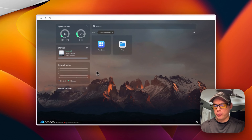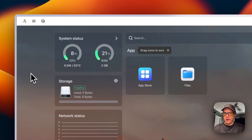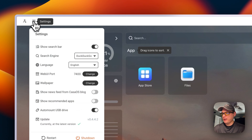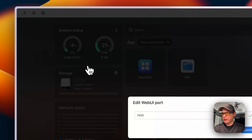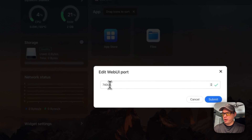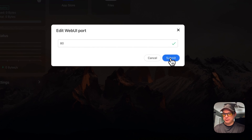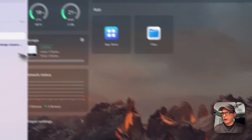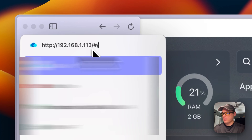Now I'm going to show you how to do it in the UI. I'm going to change this from 7400 back to 80. I'll go up to Settings, then find 'Web UI Port' right here, change it to 80, and press Submit. And there you go — you're now on port 80 instead of 7400.